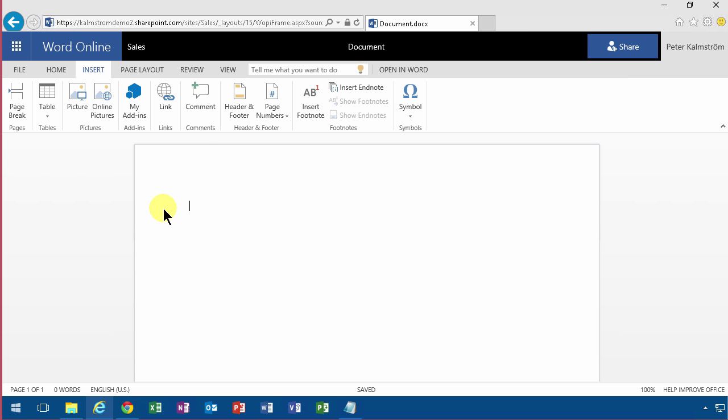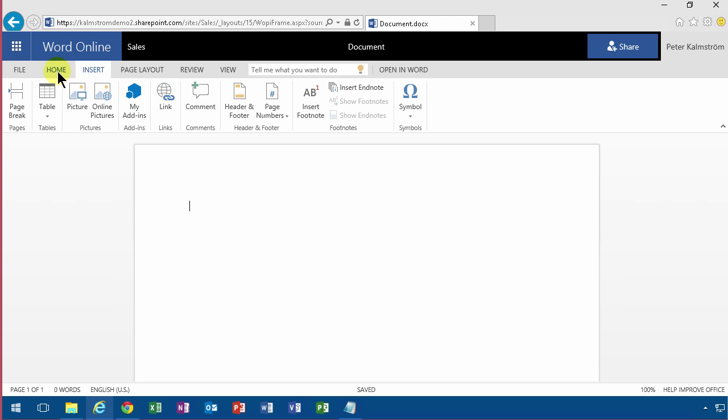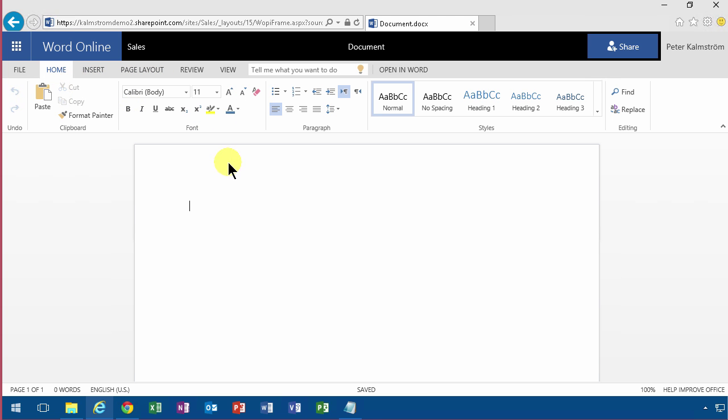On the insert menu you start seeing a lot of things, but you're missing some things here like SmartArt and stuff like that. But most of the stuff is already here, so this is a very rich editor and a very good editor.